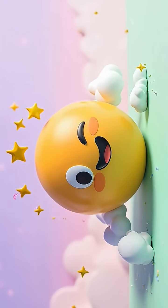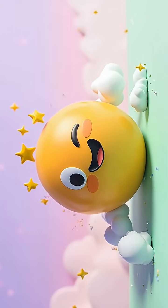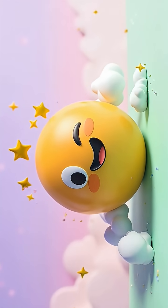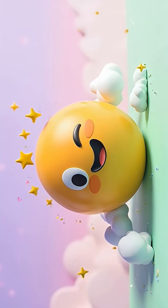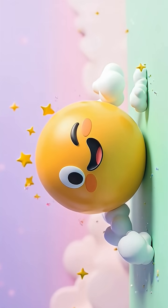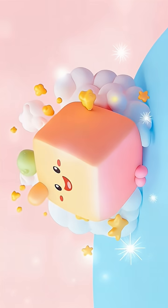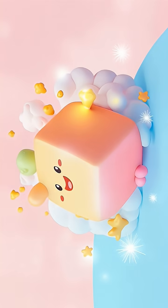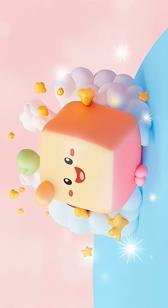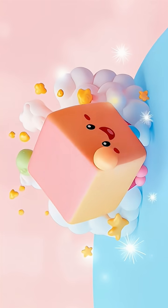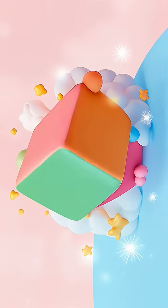Sphere, sphere, balls so round. Cube, cube, boxy and square.